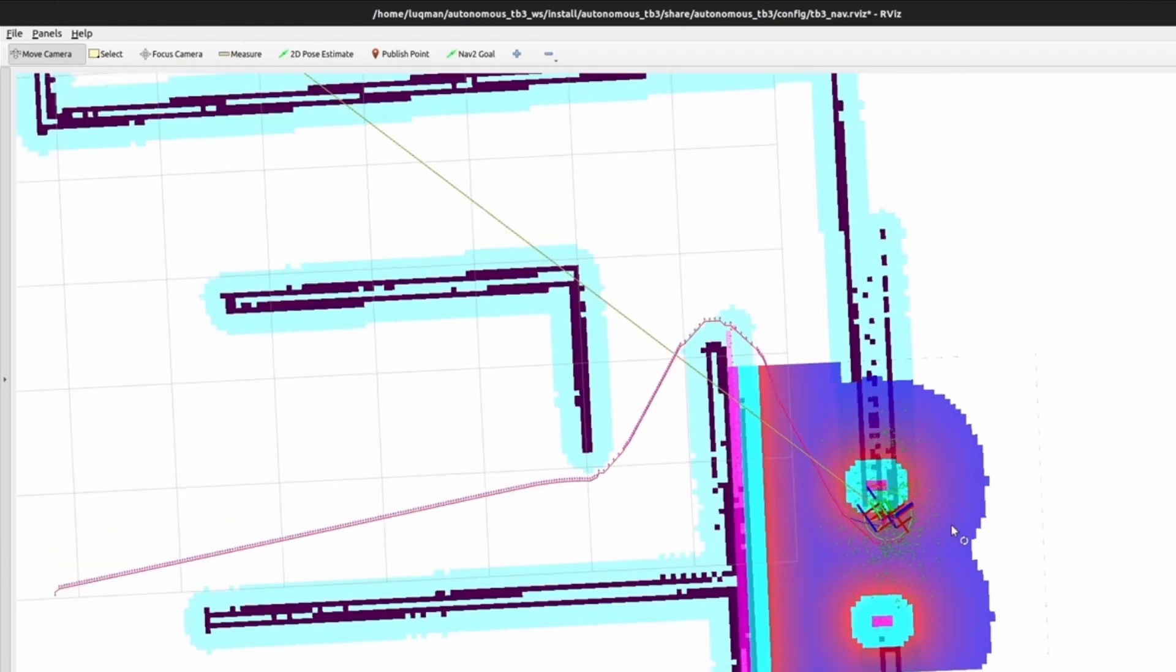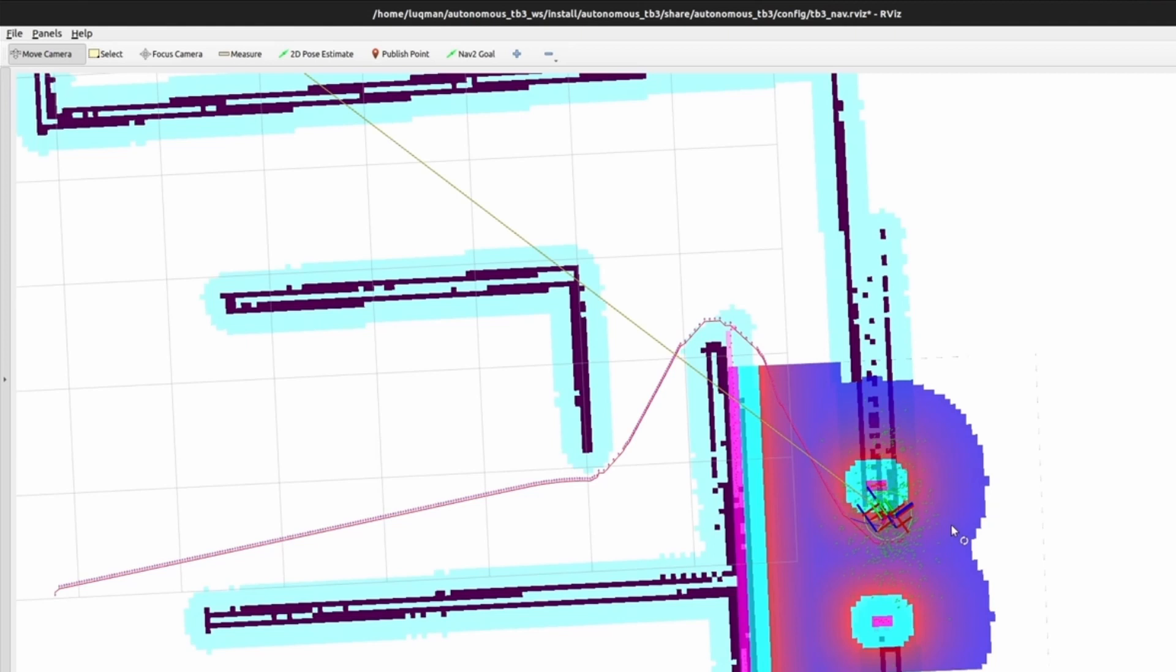Currently, the robot is not moving. There can be many reasons. One simple problem would be the size of inflation layer in the local cost map. For now, the robot started to move. But it got stuck in the first place in a pink area around the wall. That is the part of inflation layer. We will understand what the problem is. But currently, the robot is not moving and it is inside of a recovery behavior.